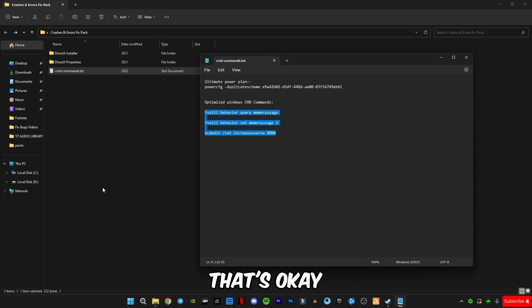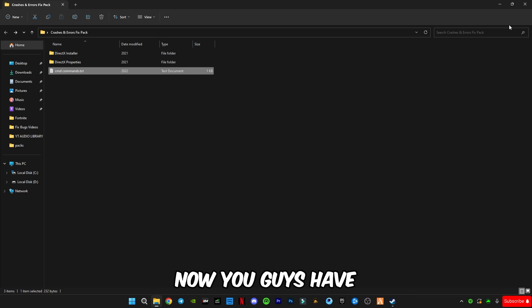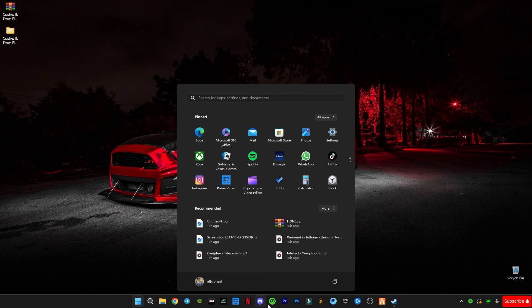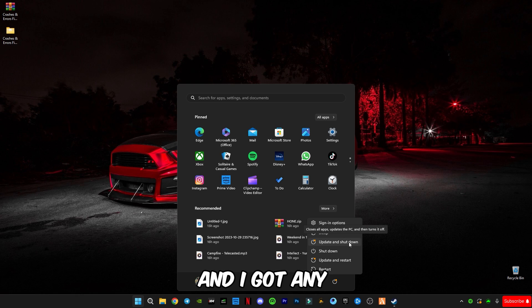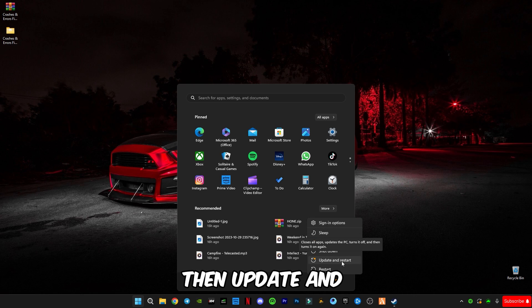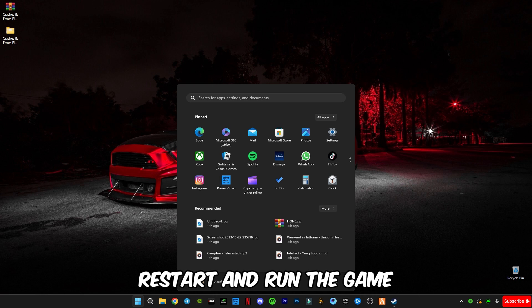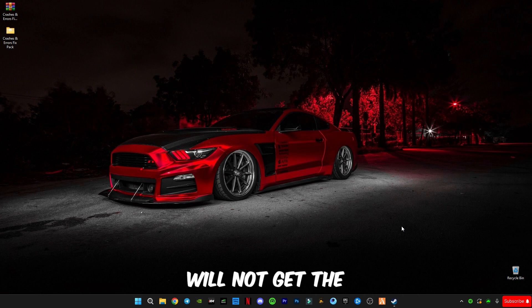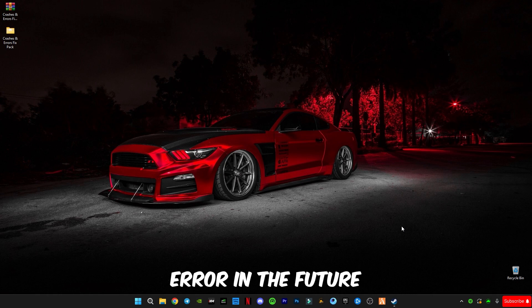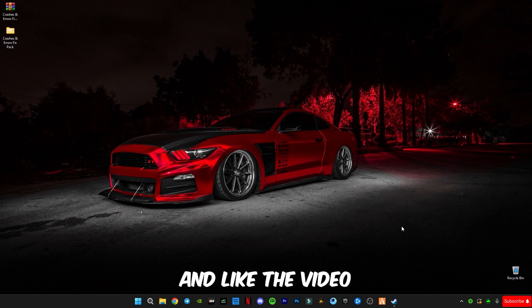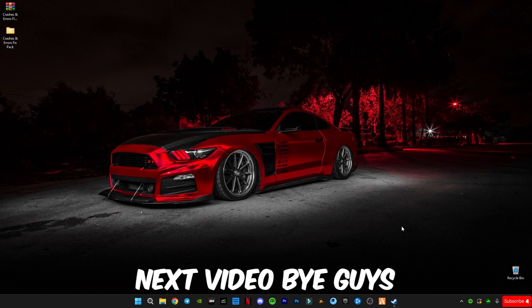That's OK. Now you have to restart your computer and if any update available then update and restart and run the game. Hopefully you will not get the error in the future. So hope this video helps you. Make sure to subscribe to my channel and like the video. See you in the next video.